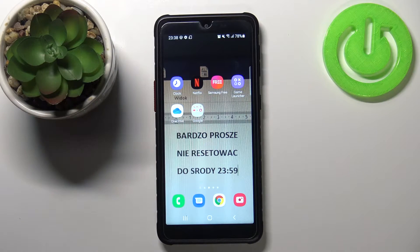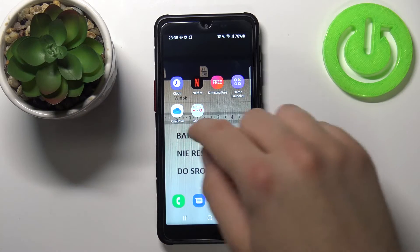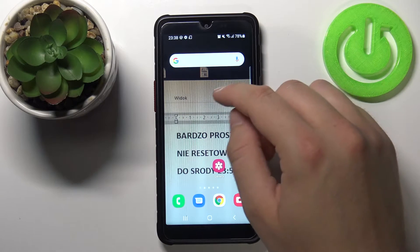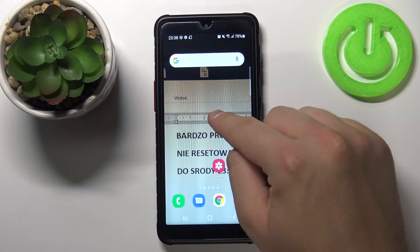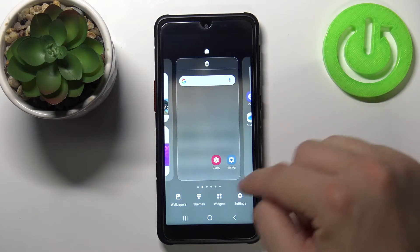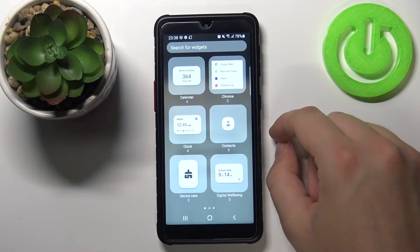Welcome. In front of me I have Samsung Galaxy XCover 5 and today I will show you how you can add widgets to your home screen. Click and hold your home screen, move to widgets at the bottom.